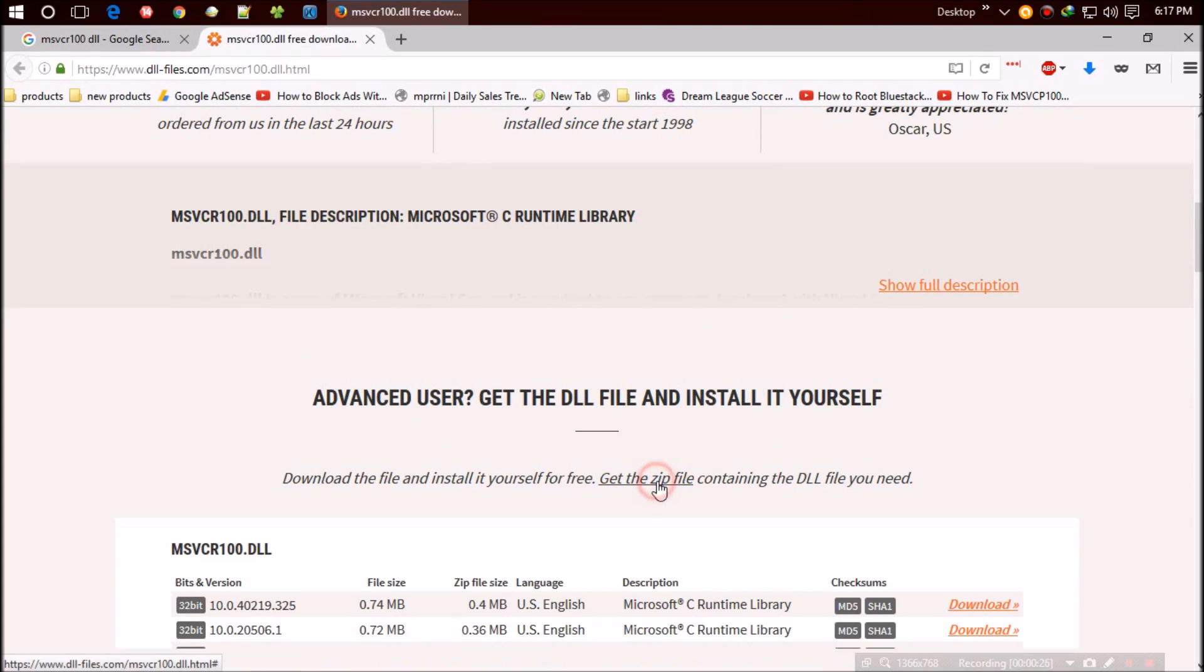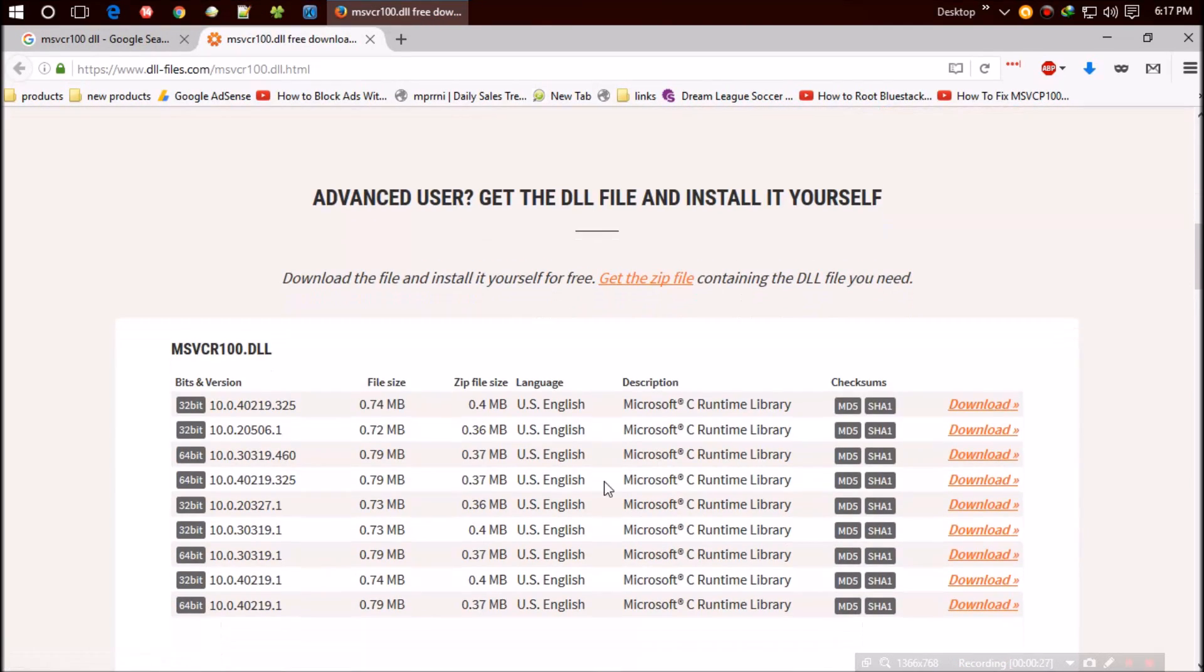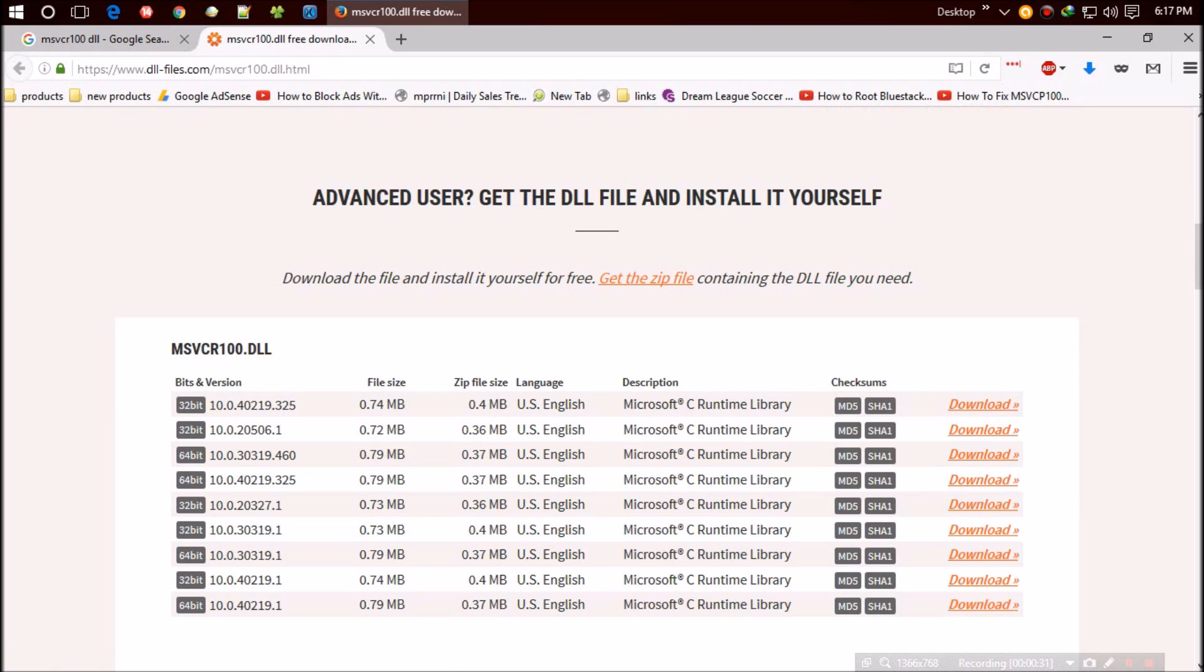Click to download the zip file. They want me to select the bit and version of Windows. Click on the version you're using. Make sure you select the correct bit.